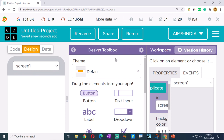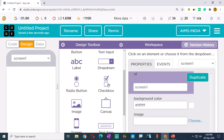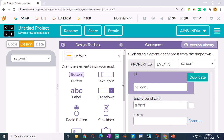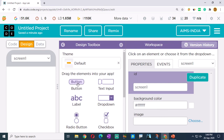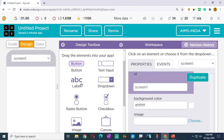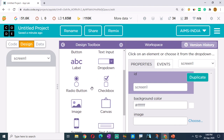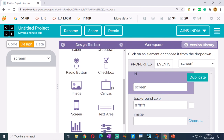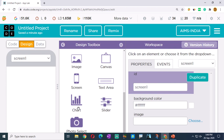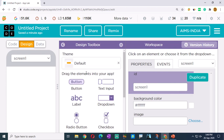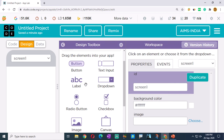In screen one of the app, we are having: button, text input, labels, dropdown, radio buttons, checkboxes, image, canvas, screen, text area, chart, slider, photo select - so many tools in this design toolbox. For our present age converter app, we are going to make use of only buttons, text inputs, and labels. With the help of these three, we are going to design our app.